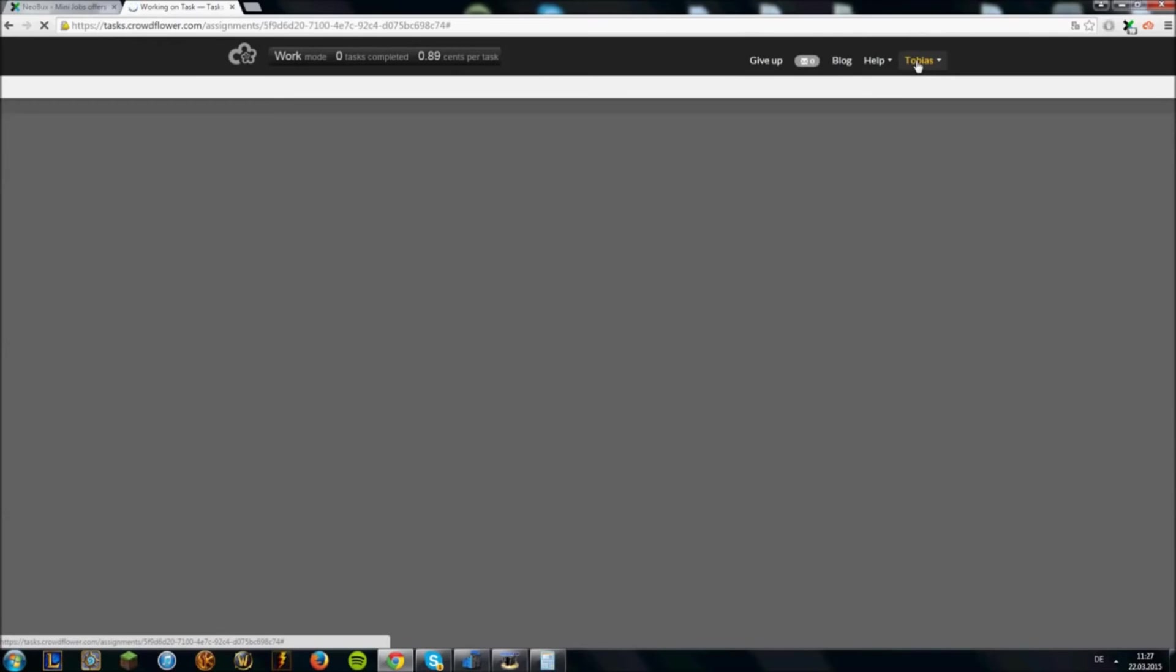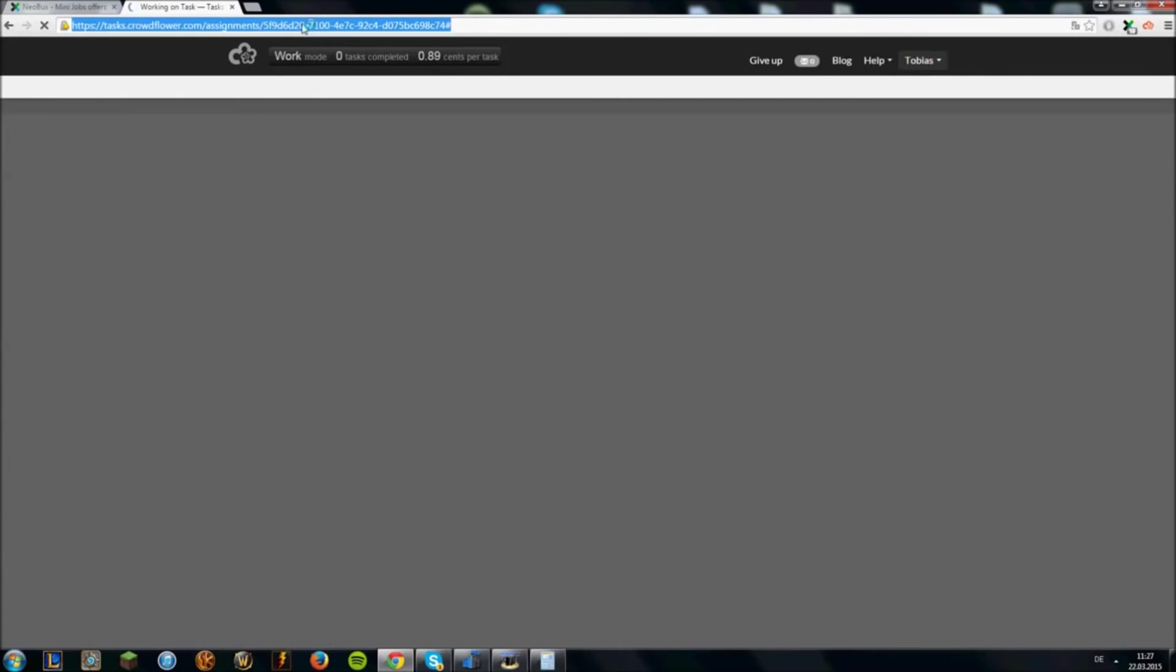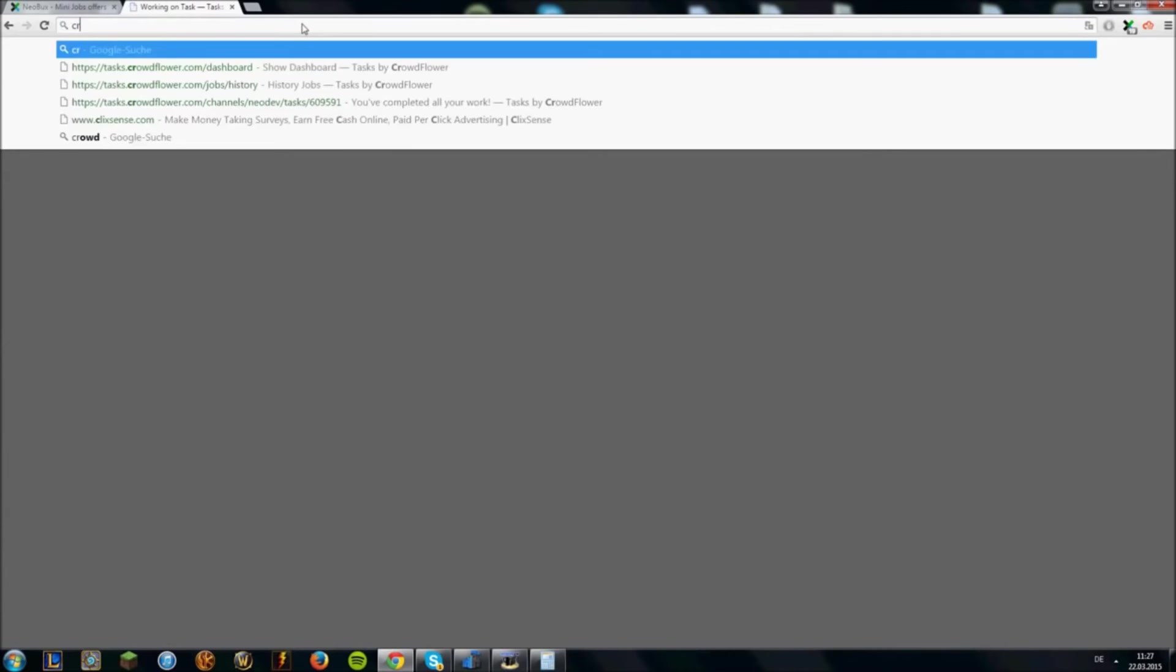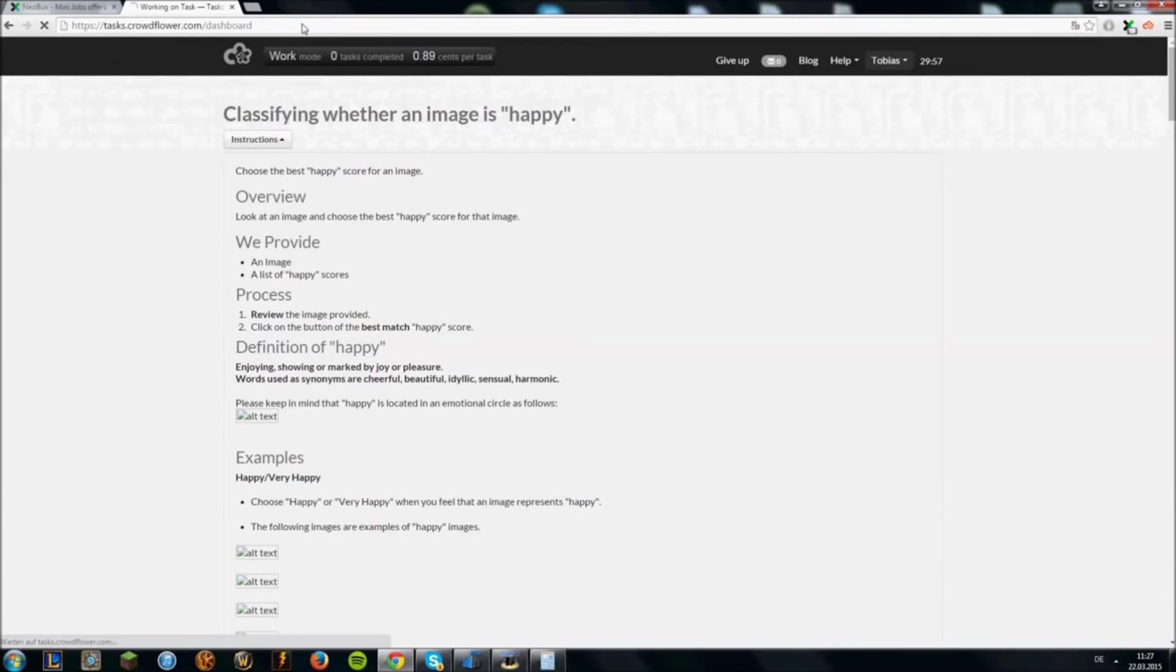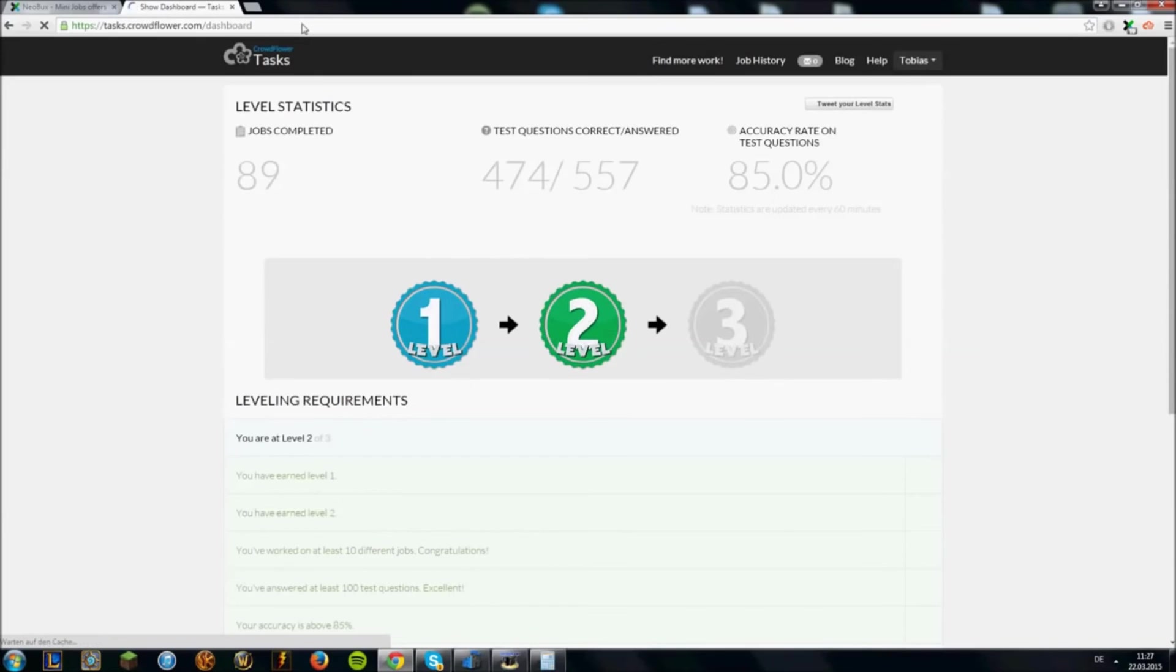A Crowdflower account is like a Neobux account, of course completely free. Mini jobs are easy to do and if you think a bit you won't have any problems doing mini jobs. Of course there are some pretty hard ones but usually they are very easy.